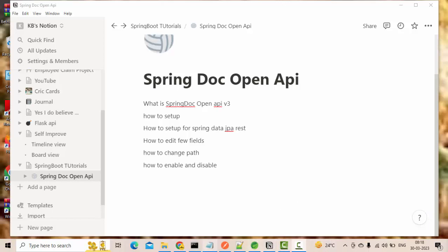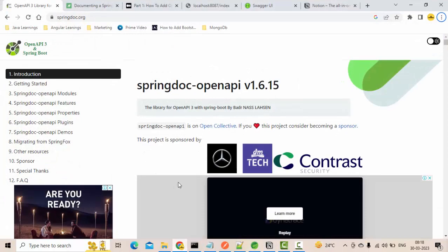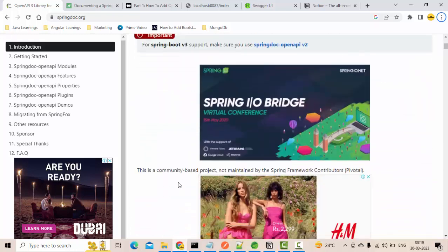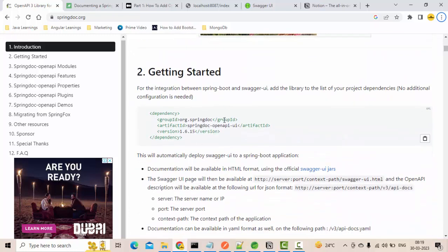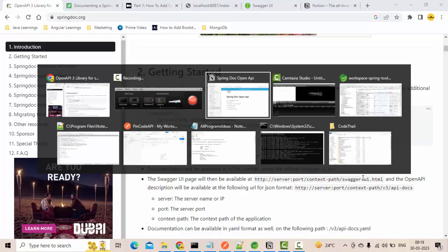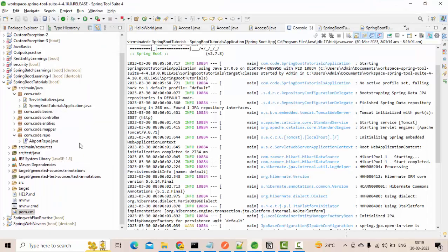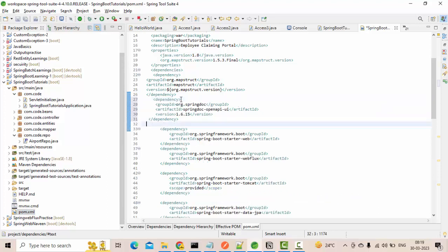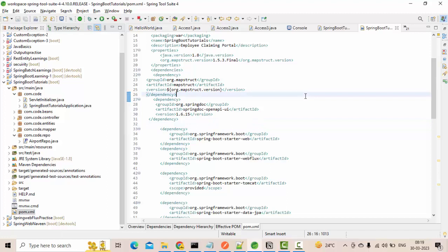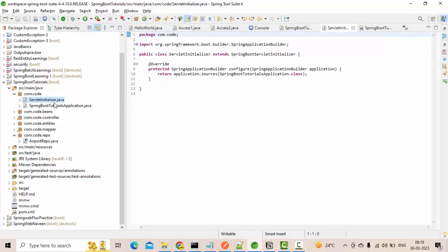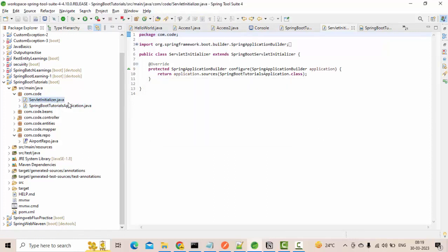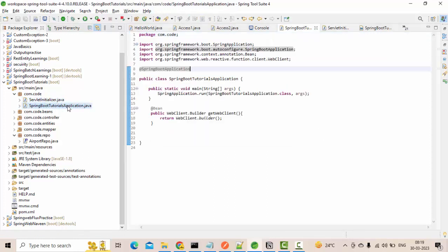In Swagger we imported three libraries, right? So here we don't need all of them. We just need to have a single Maven dependency that you can see here, which is nothing but springdoc-openapi-ui. Let me copy this and open your application where you have set and go to your dependency section and just save this and run your application.